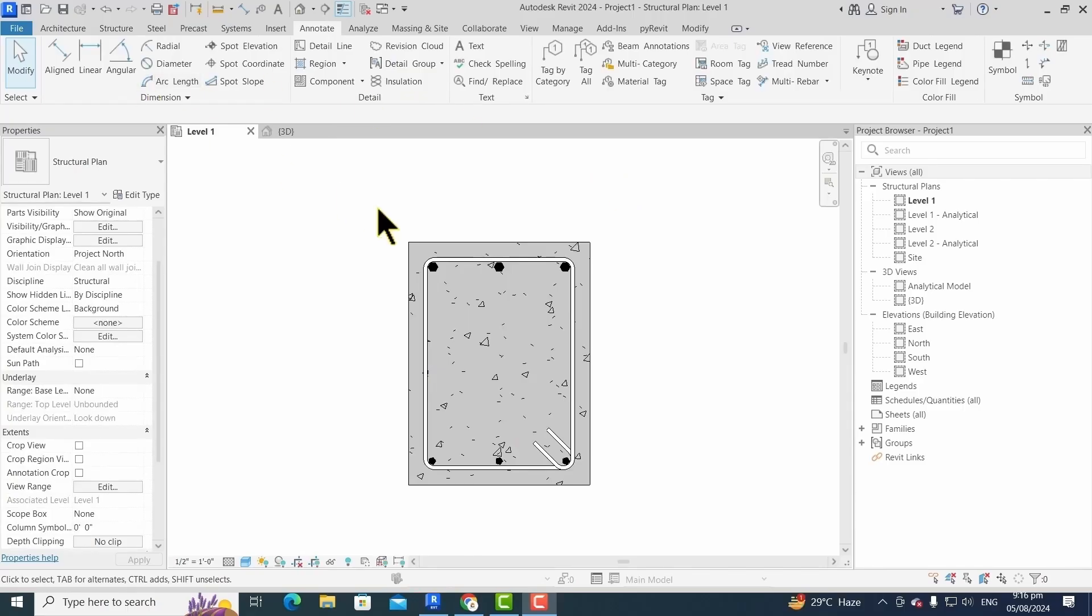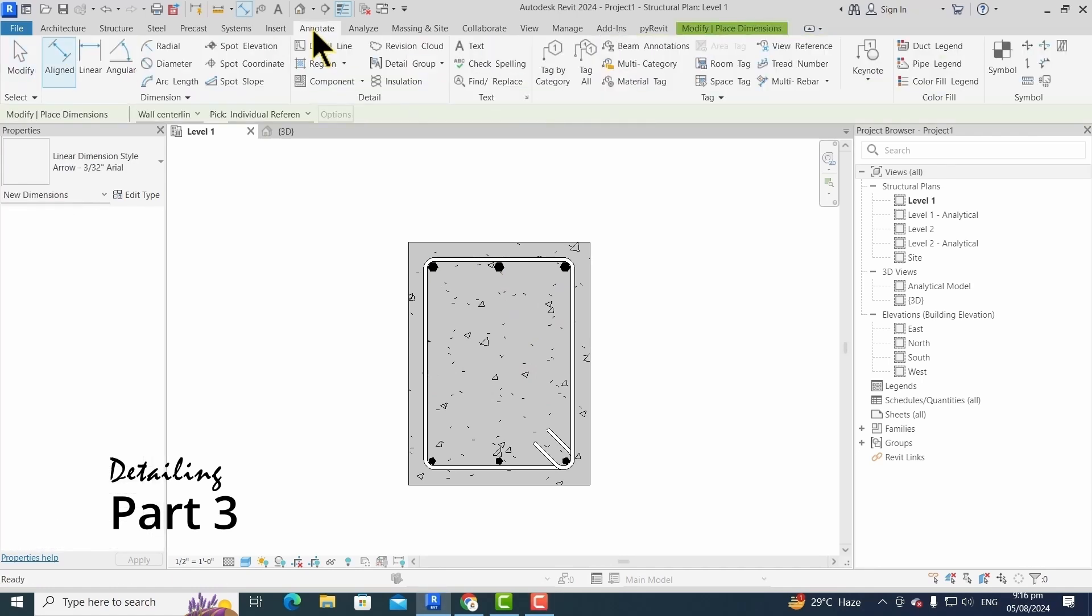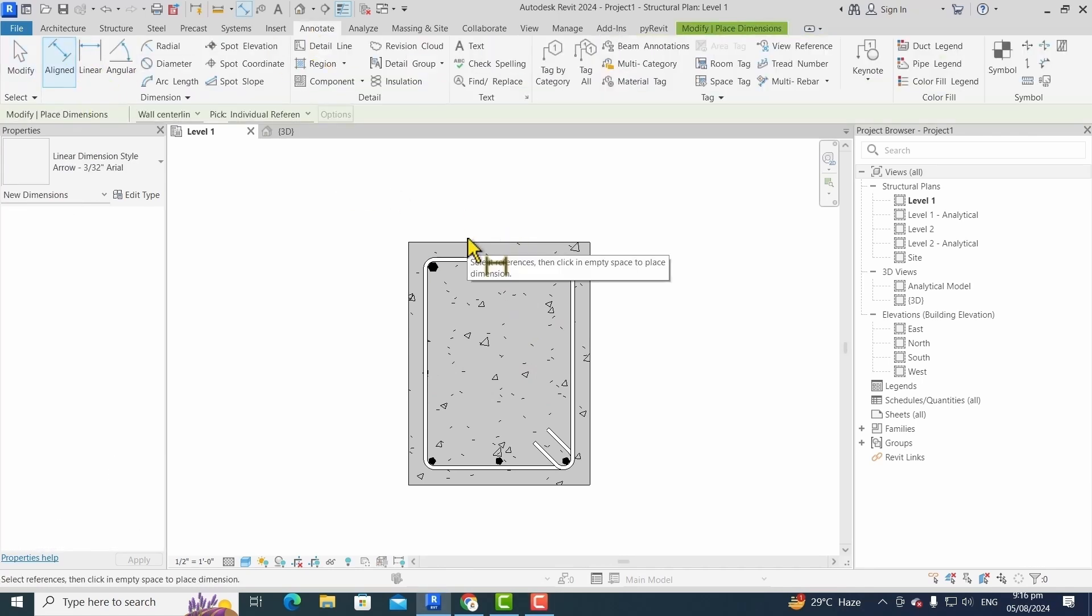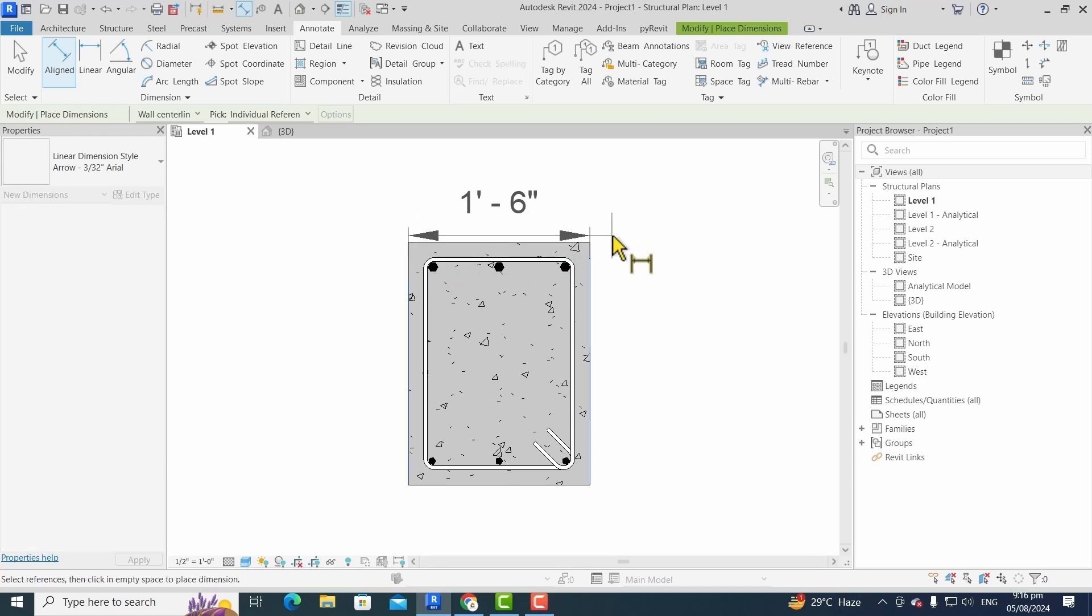To mark horizontal and vertical dimensions, we use a line tool from the annotate tab. We can also access this command using the shortcut DI. Then we simply click on its edges.